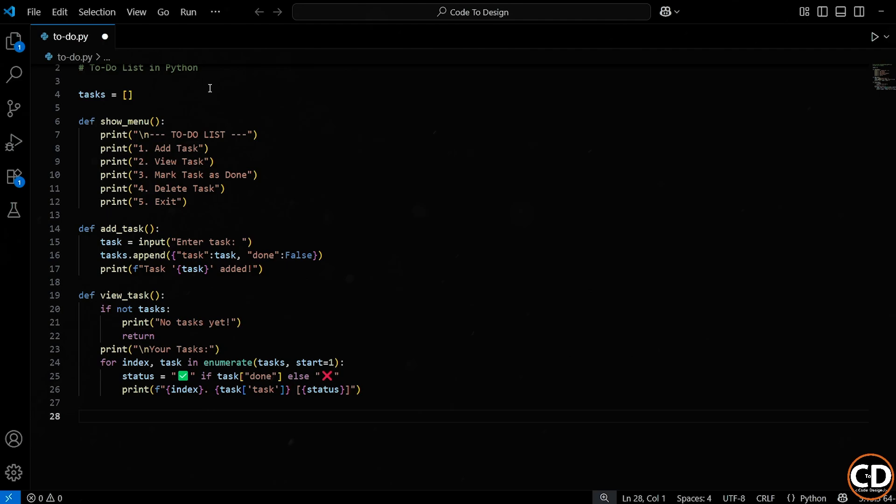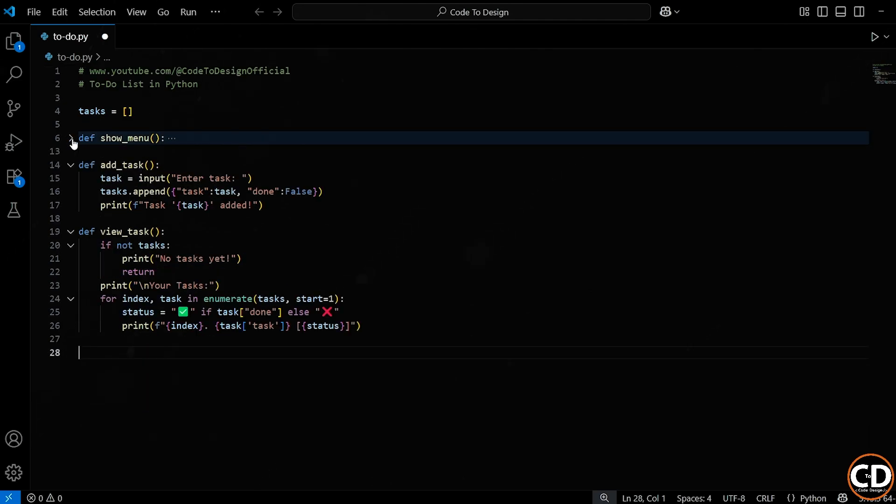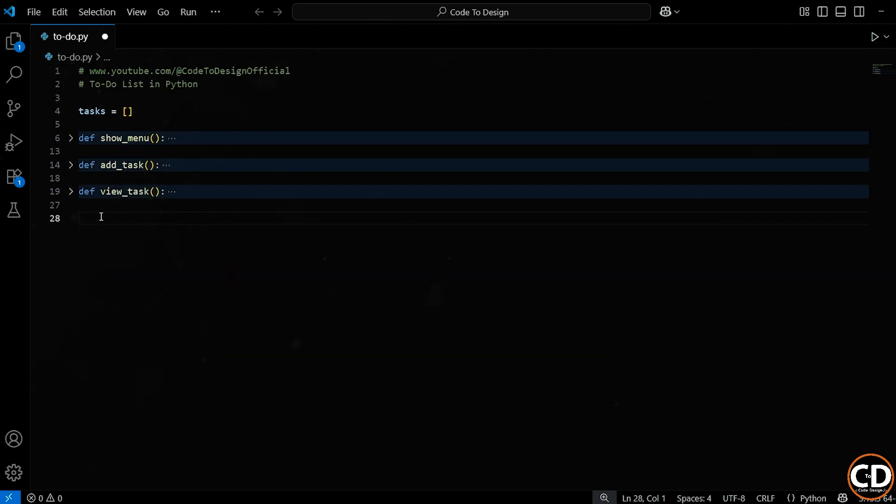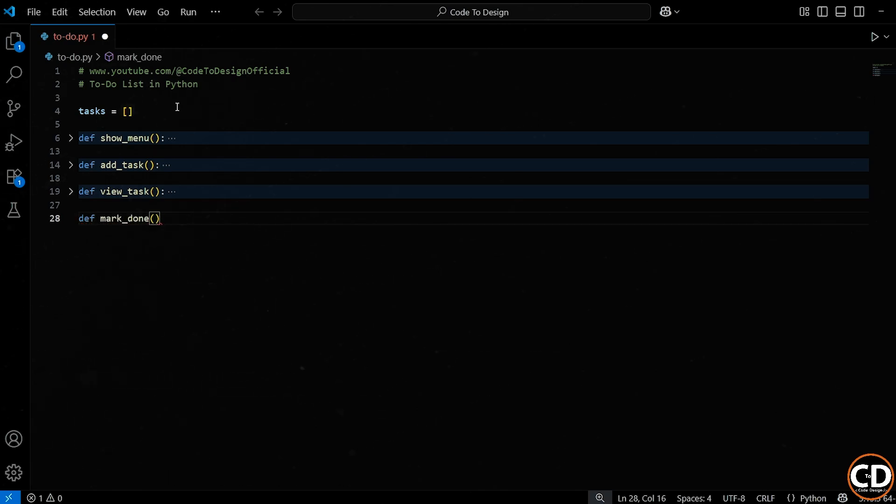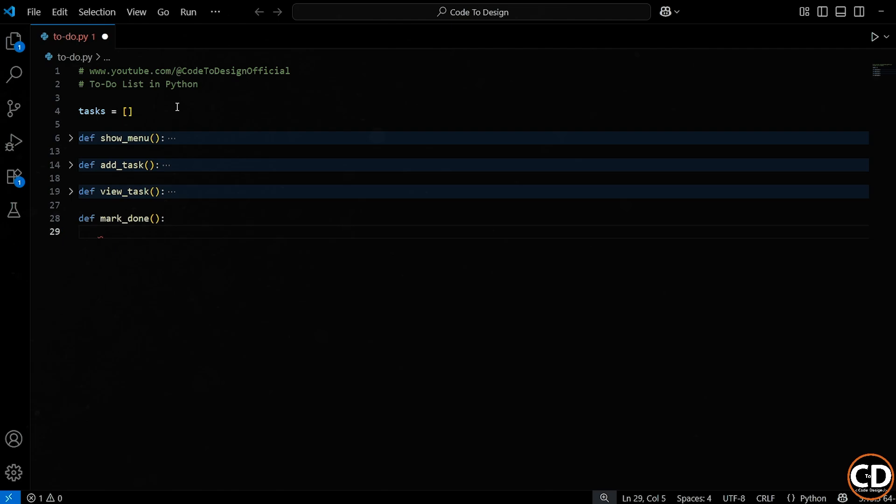So far, users can add tasks and view their to-do list. But what happens when they actually finish a task? Well, now we'll build the part of the program that lets users mark a task as done. Just like before, we're defining a new function, and this one is named MarkDone. The name makes it obvious. This function will let users mark one of their tasks as complete. We use the def keyword, followed by the function name, then empty parentheses, since it doesn't take any parameters, and then the colon, to start the function body.